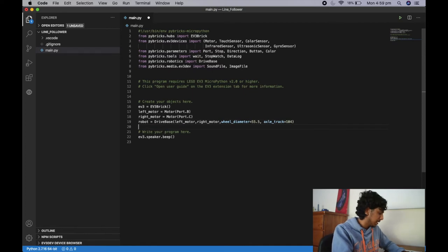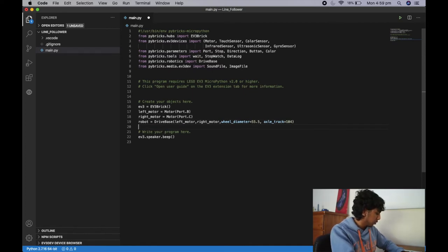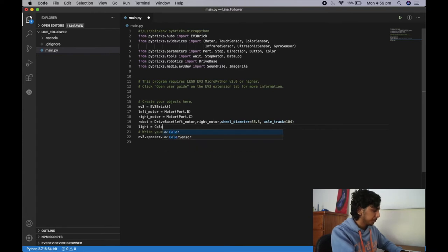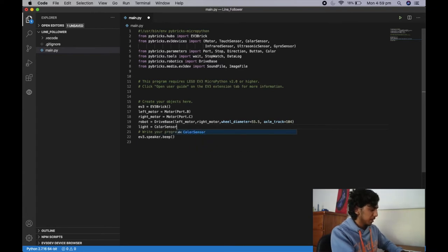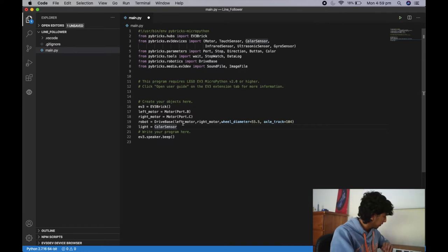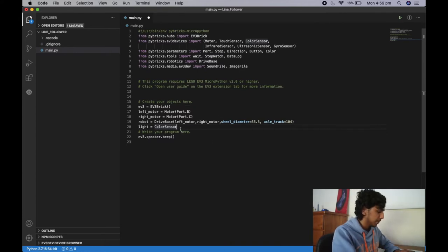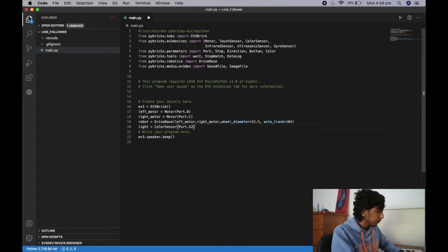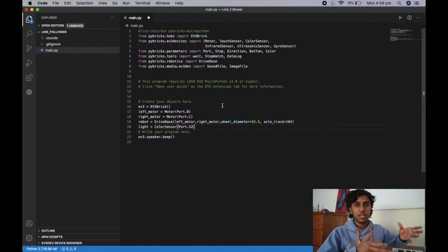We now need to initialize our color sensor. To initialize a light sensor, you choose your object name — I'm going to use 'light' because we're using reflective light intensity. We use ColorSensor — note this uses the American spelling 'COLOR' not 'COLOUR'. Then we specify the port, and I've got mine in Port.S2. That's all we need to initialize for this video.